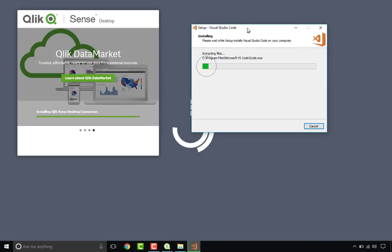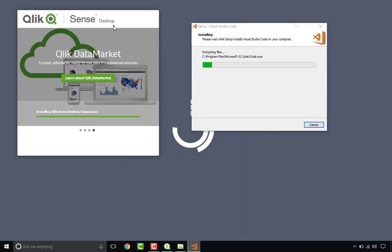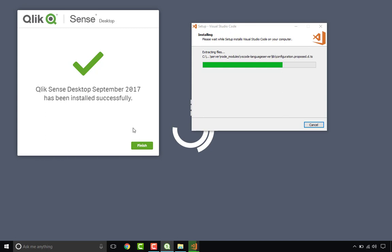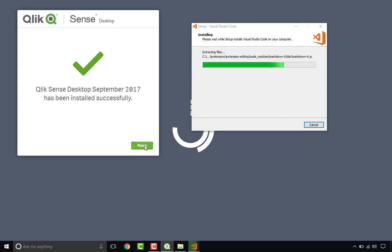Visual Studio Code is installing. Qlik Sense nearly done and finished. So Qlik Sense Desktop September 2017 installed successfully. Great job guys.